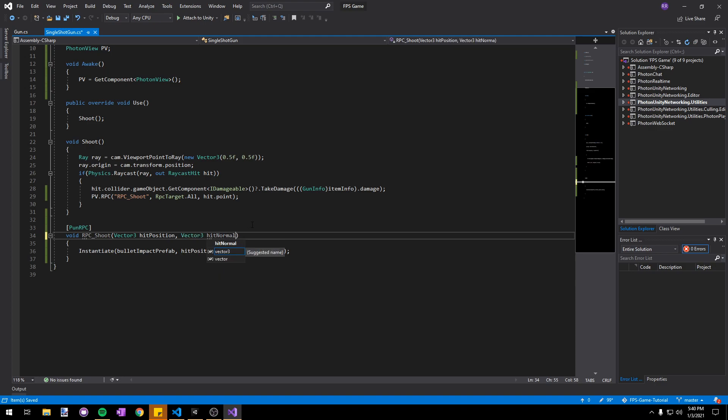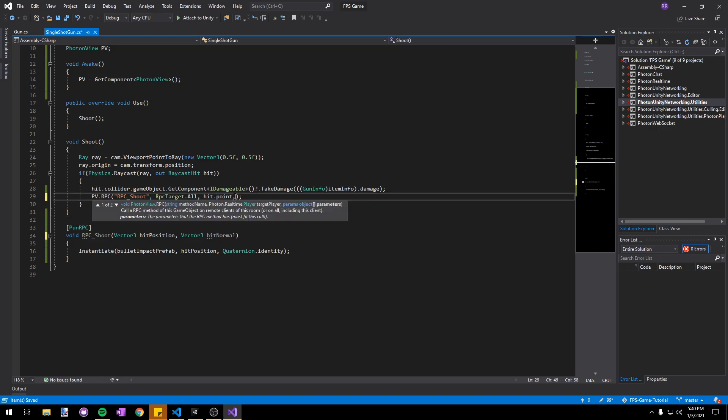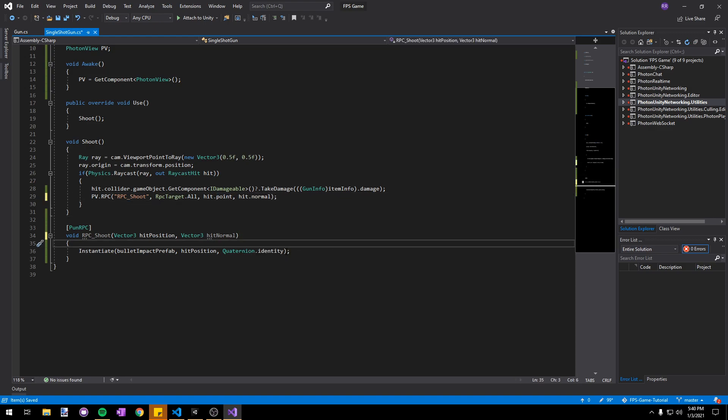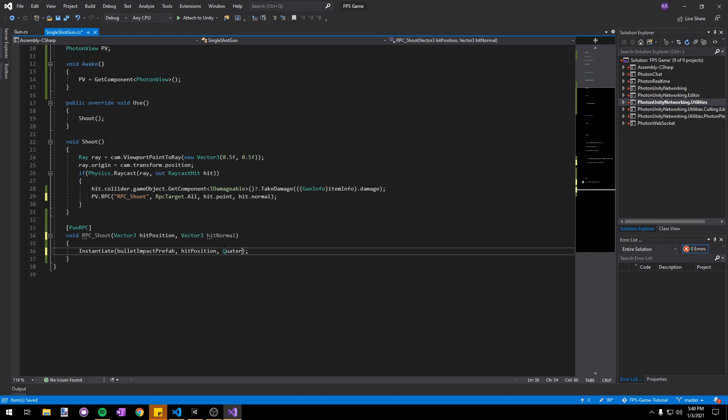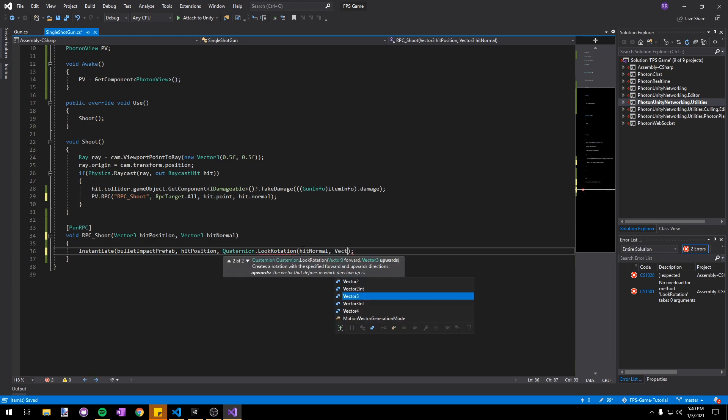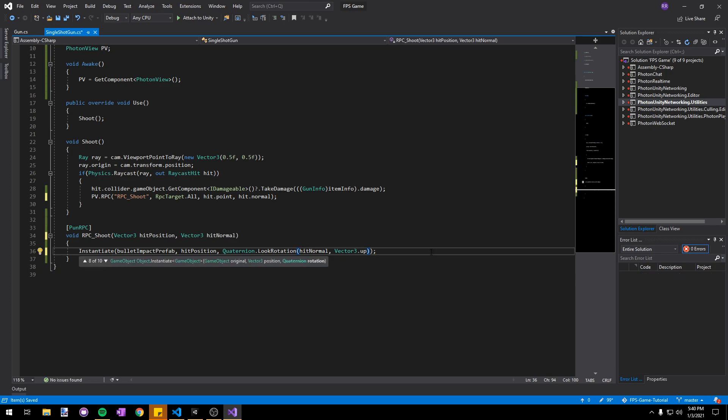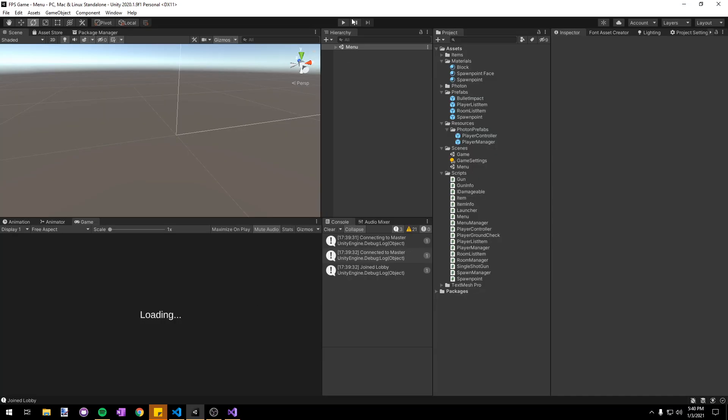Then when we call the RPC in our shoot function we'll pass in hit.normal as well. Next we're going to replace the Quaternion.identity with Quaternion.LookRotation and pass in the hit normal and then Vector3.up. This method is just going to generate a quaternion for us which is aligned to the normal with Vector3.up being upwards.